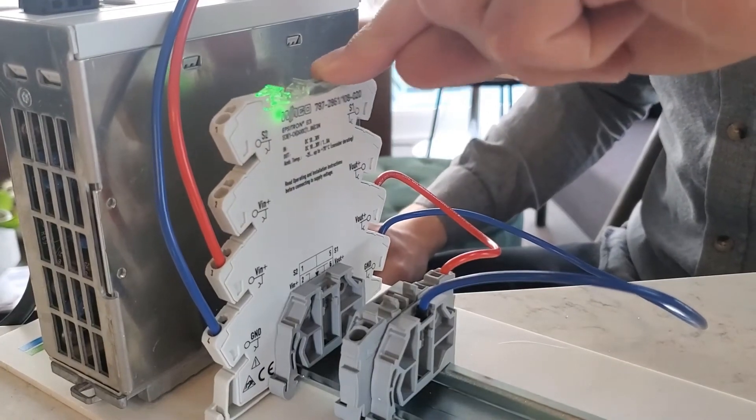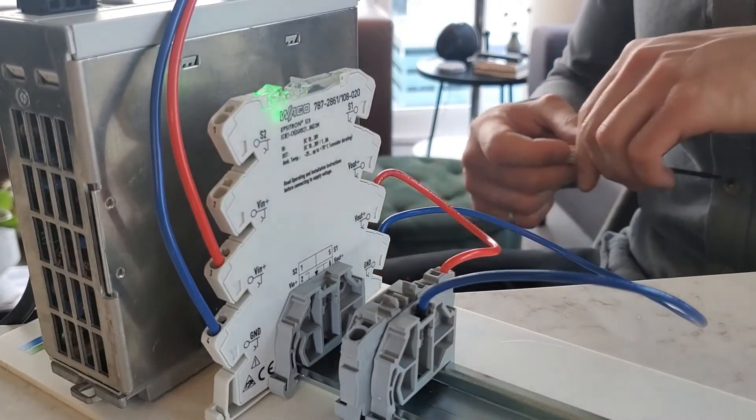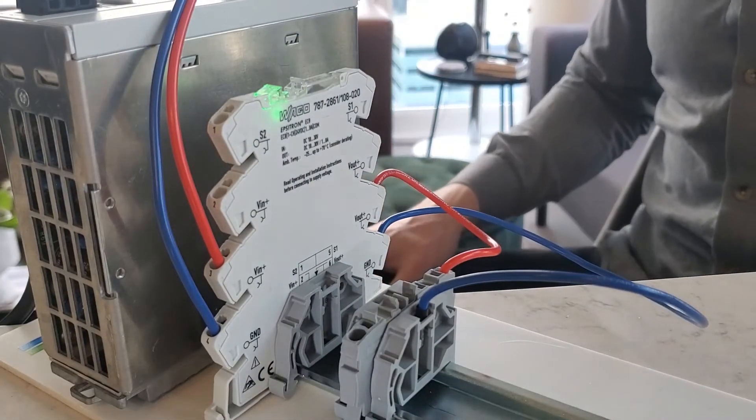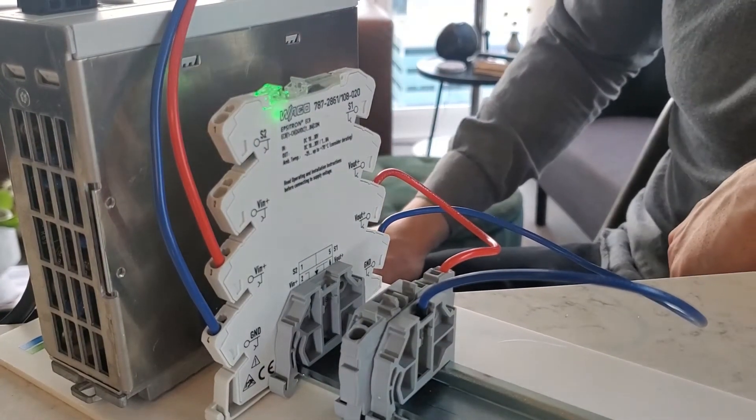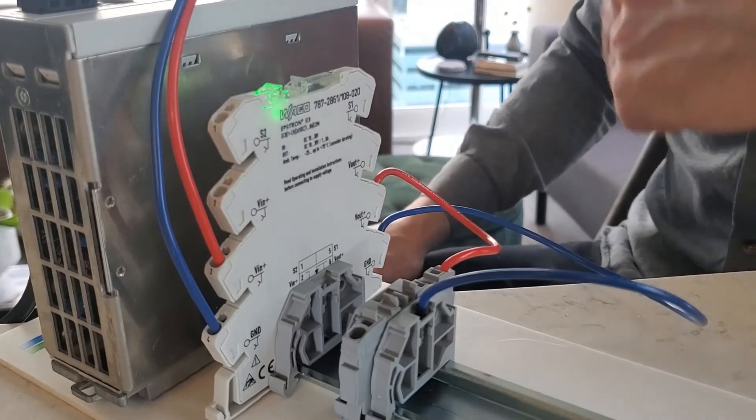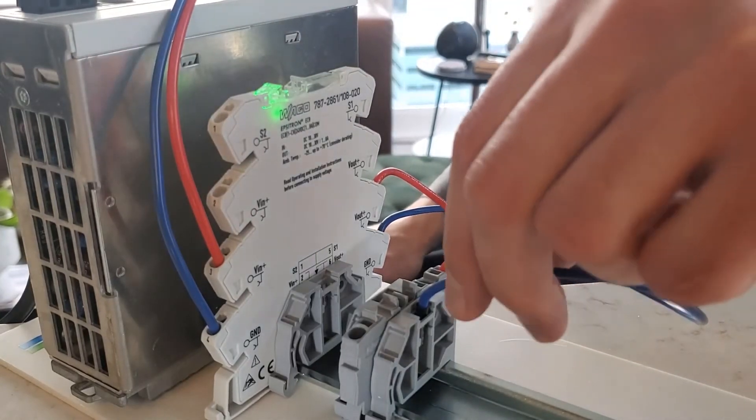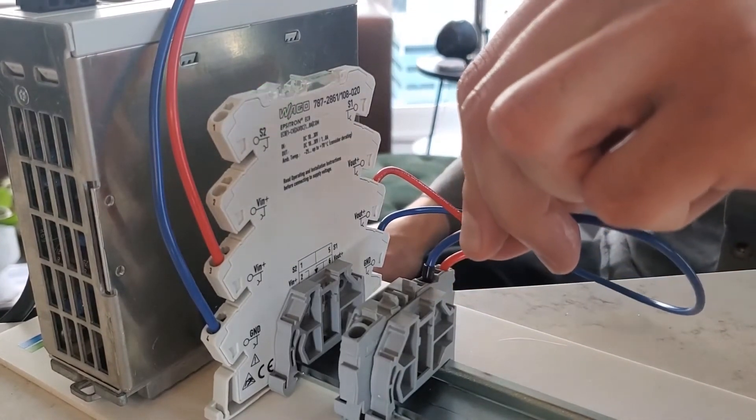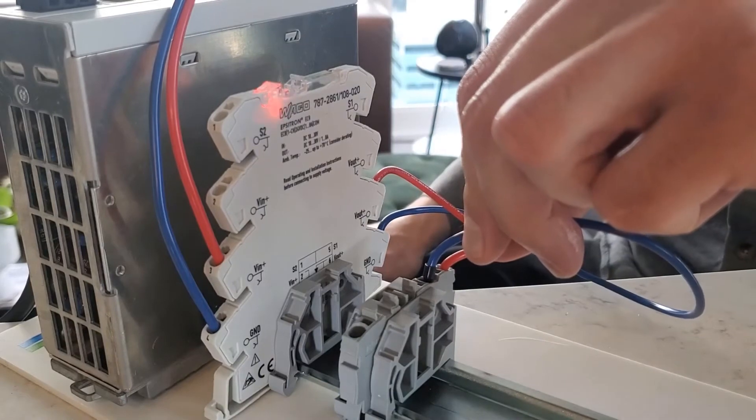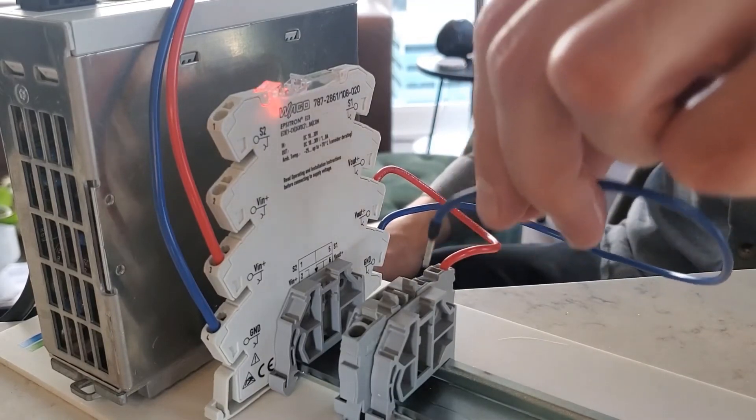Now I'm going to simulate the ground fault condition by shorting the ground to the positive voltage output. Okay, so we see a spark there.